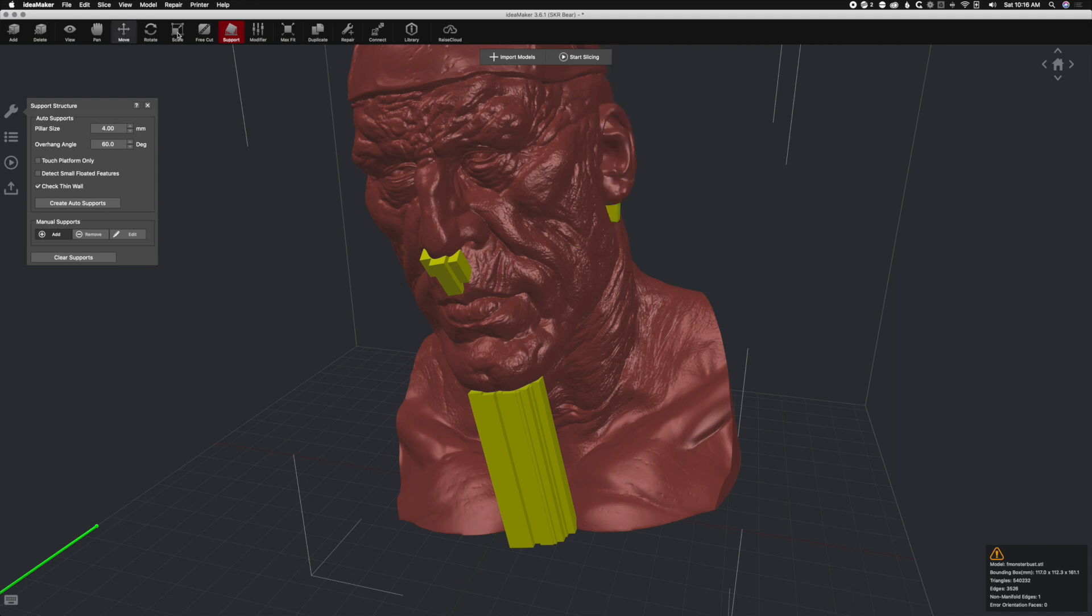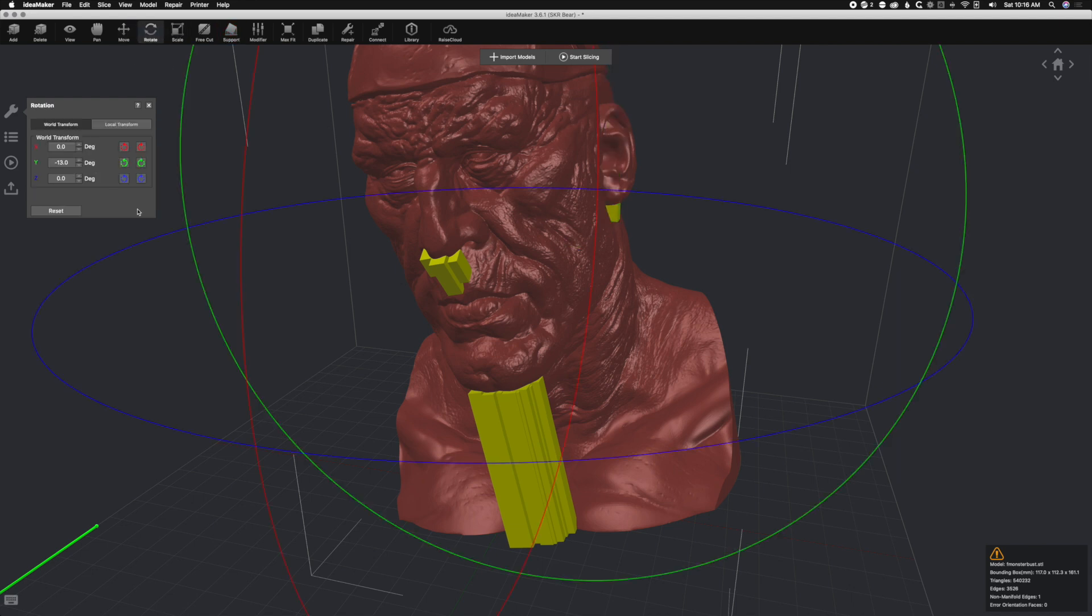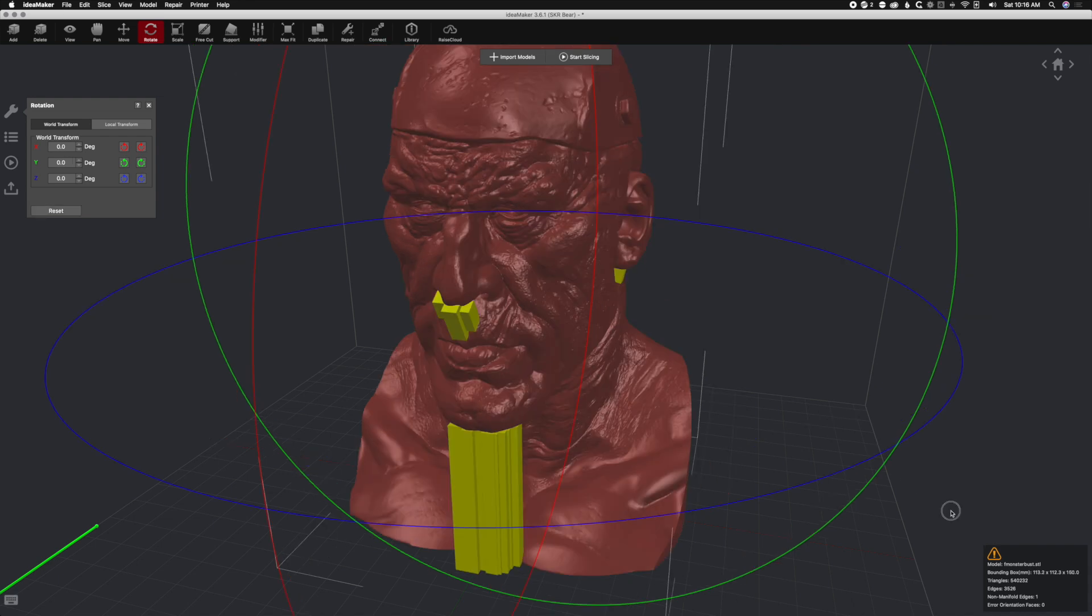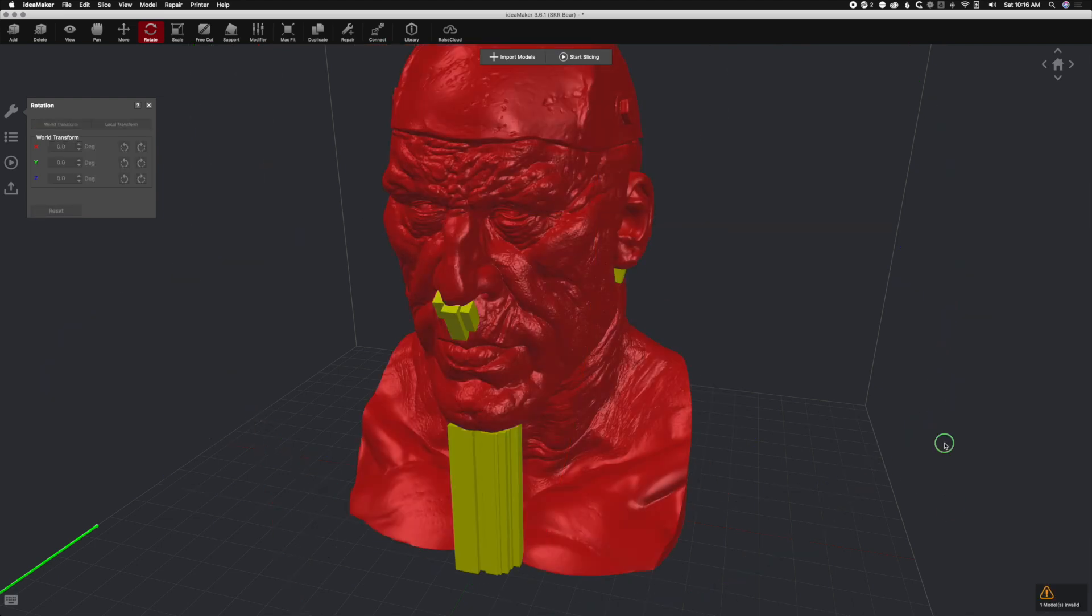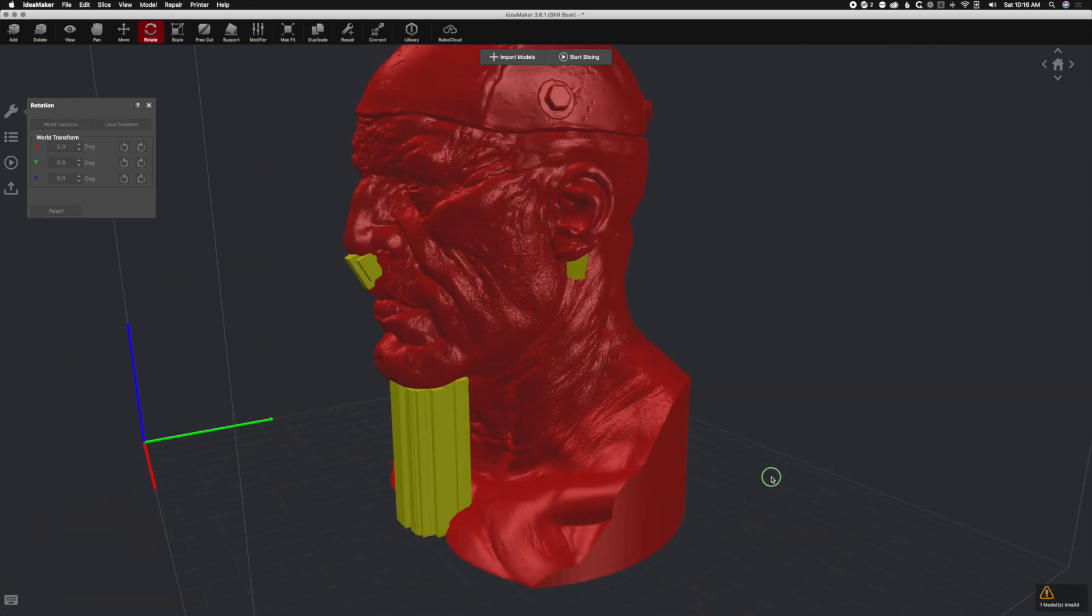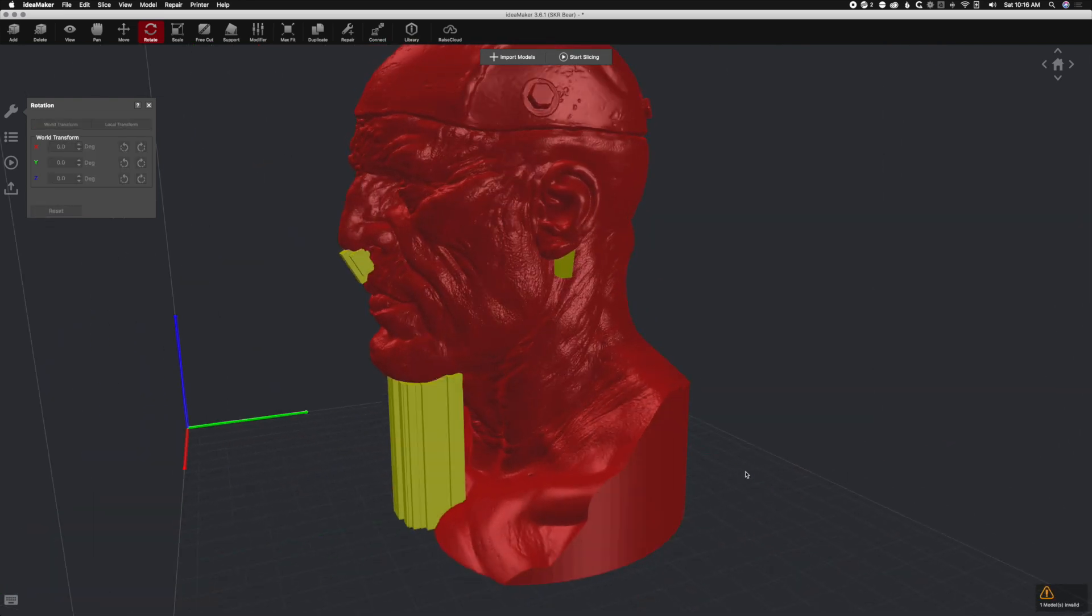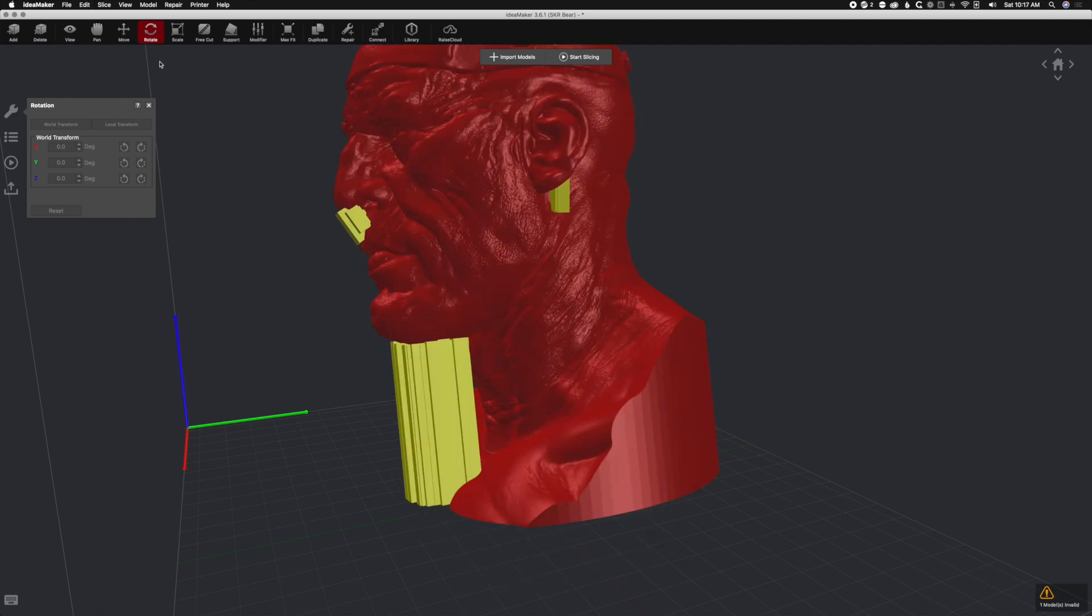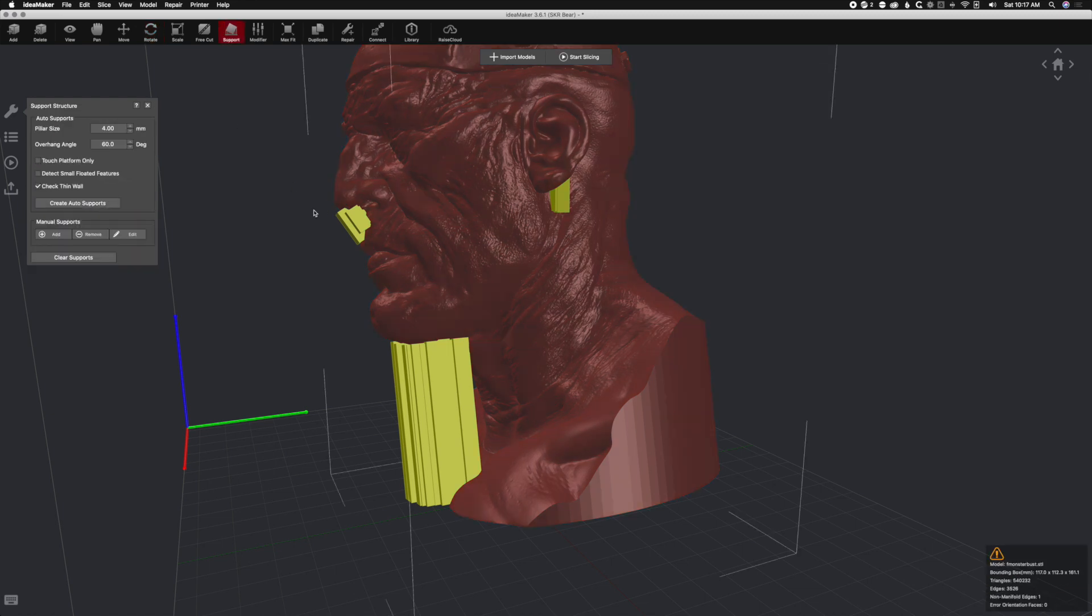Go back to rotate and reset. Boom, look at that. I did a test print of this and it turned out perfect. Let's go back to that ear, control Z, and add a support. Click on the model, add manual support.